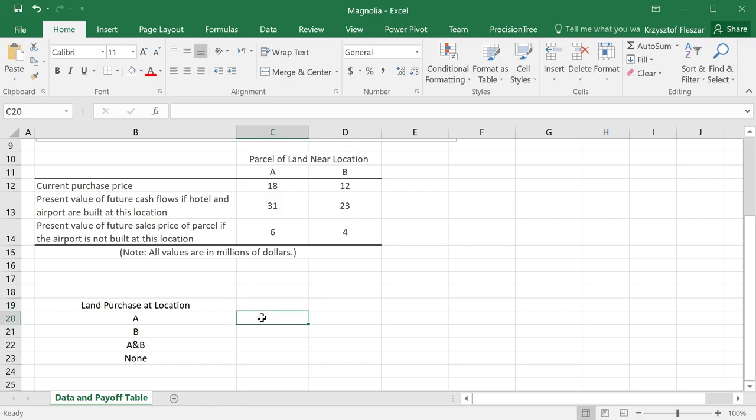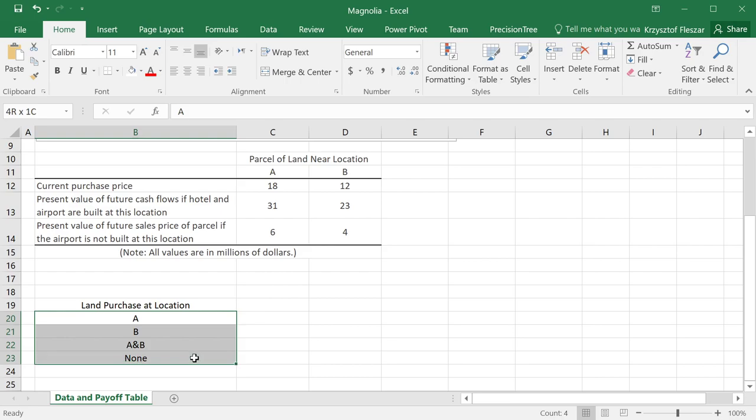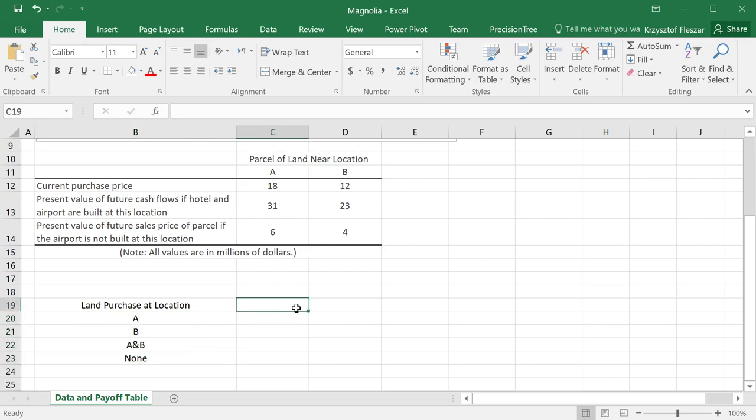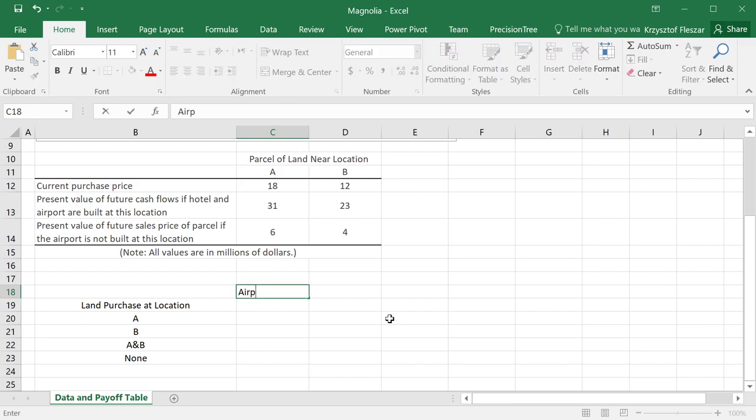And the value that we will obtain at the end of this decision problem will depend on our decision. But also, it will depend on the location where the airport is built. So I'm going to just say here at the bottom, at the top, airport is built at location.